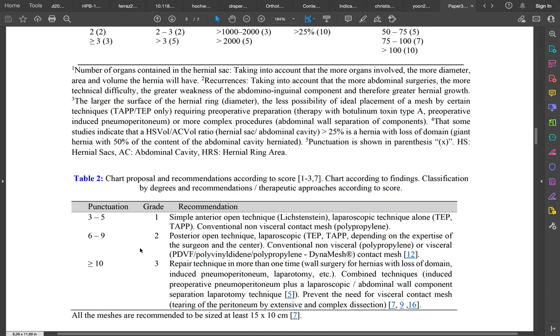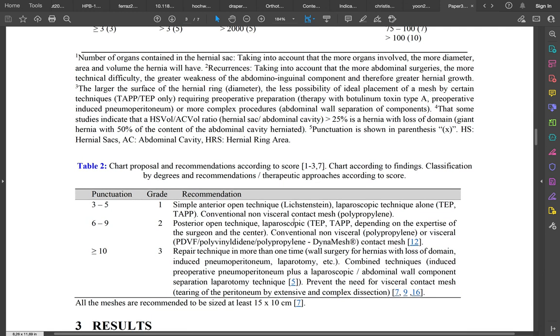As an example, if it's a score between six and nine, the grade is two. In this case we recommend a posterior open technique, which could be laparoscopic or open like Nyhus.